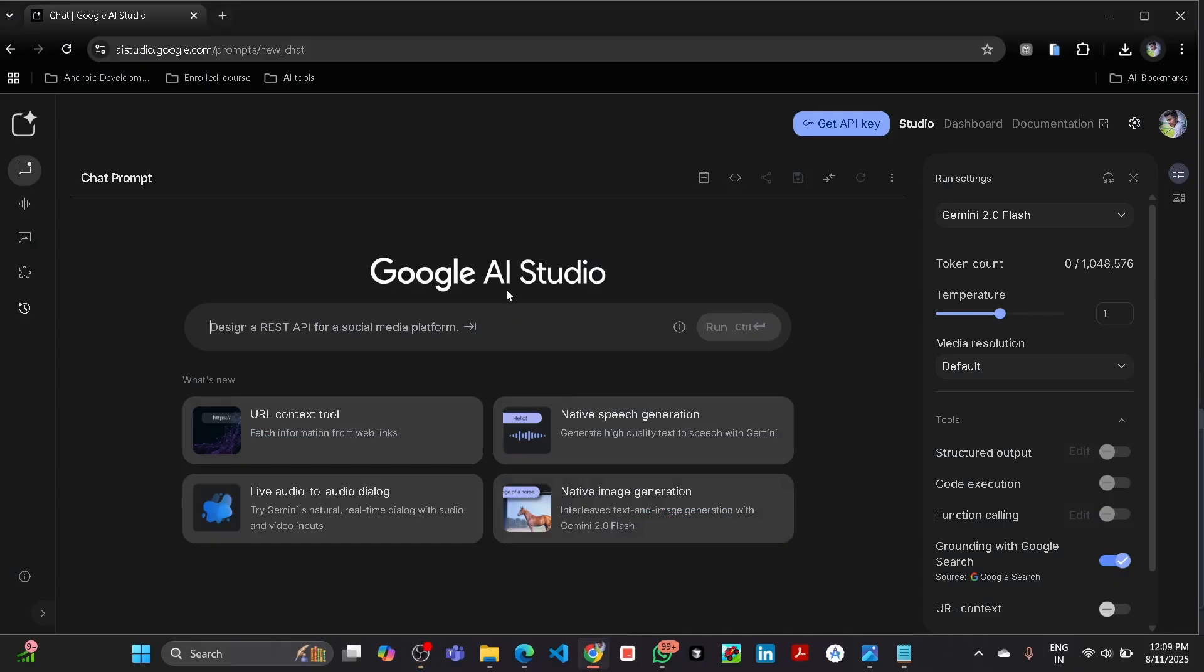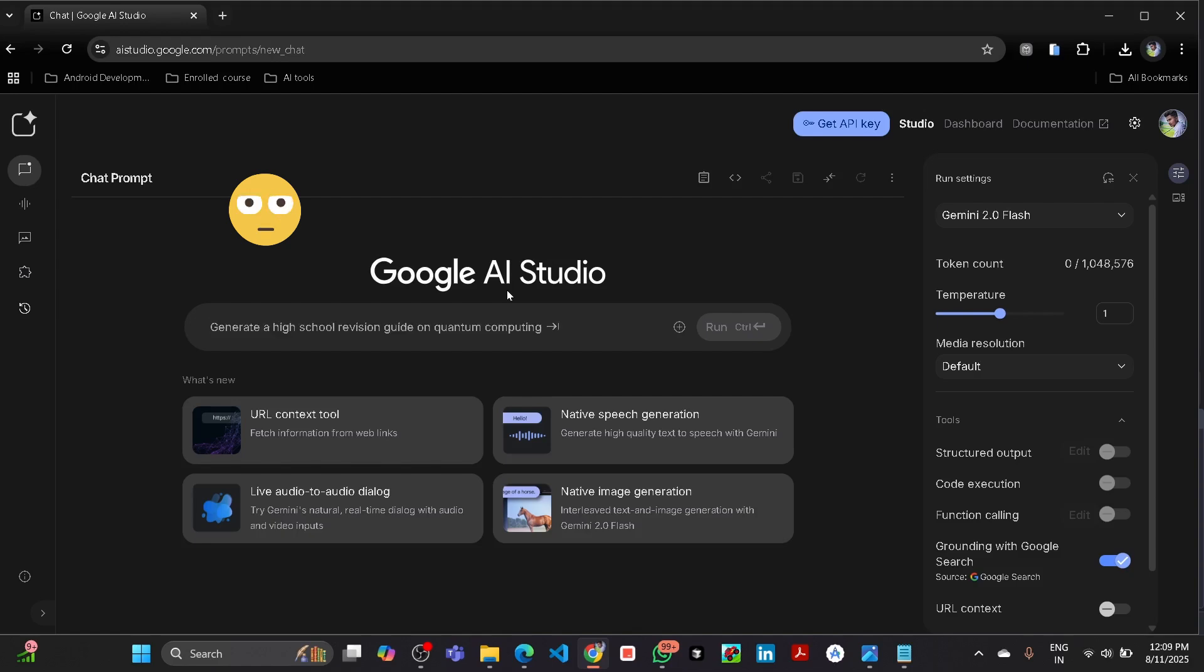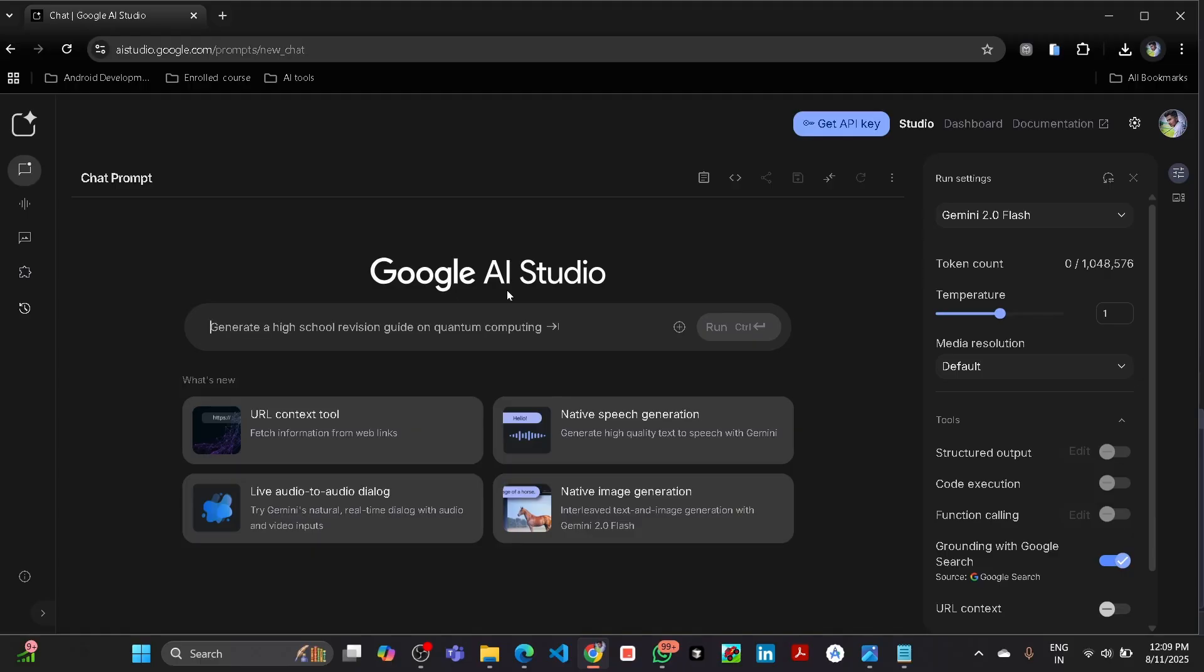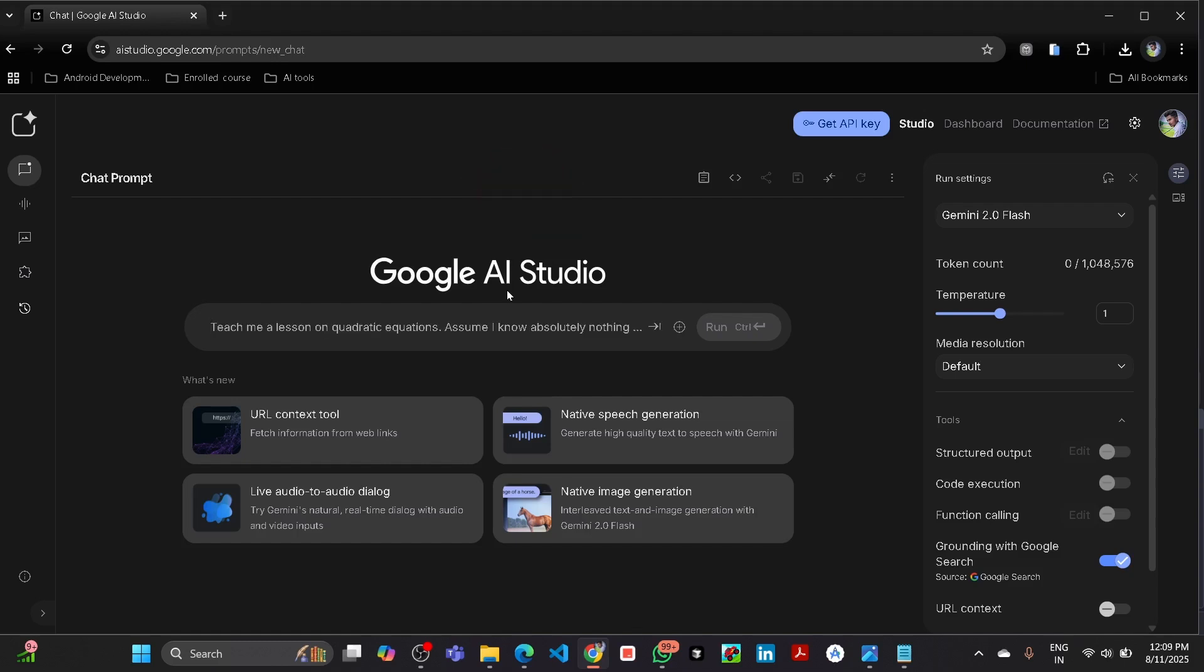Hello everyone, welcome back to my channel. Today in this video I'm going to show you how we can jailbreak the Gemini. Before that, I want to give you a warning that this video is for educational purpose only. Please don't use this trick for harmful purpose.